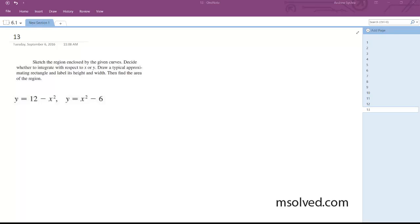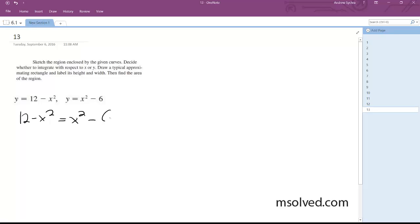First, what we want to do is find the points of intersection. So we set these equal to each other — we get 12 minus x squared is equal to x squared minus 6.